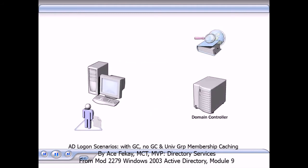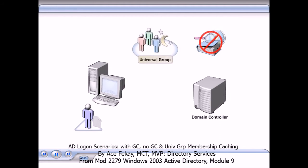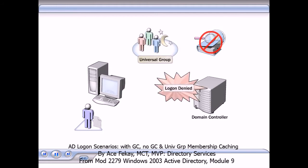When the global catalog is not available, the user's universal group membership cannot be enumerated, and the user cannot log on. However, if no domain controllers are available, the user can log on to a workstation if the user's domain credentials are cached on that computer.